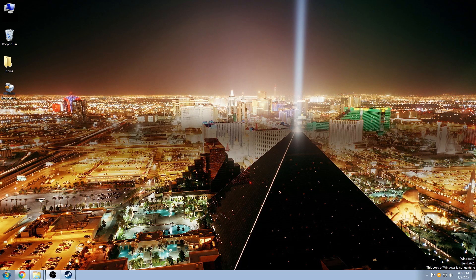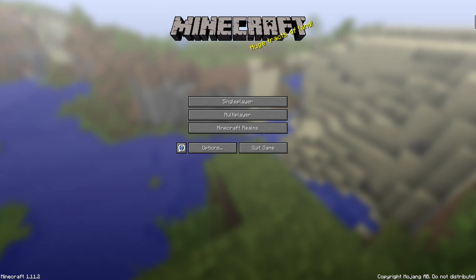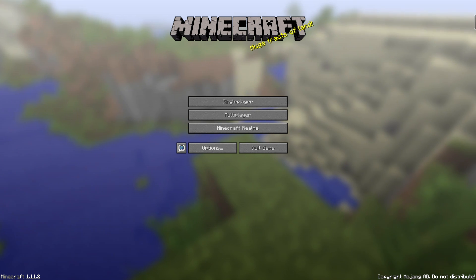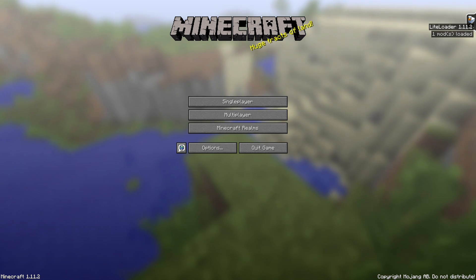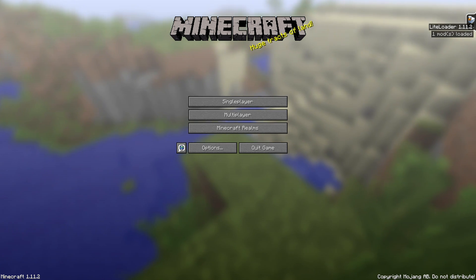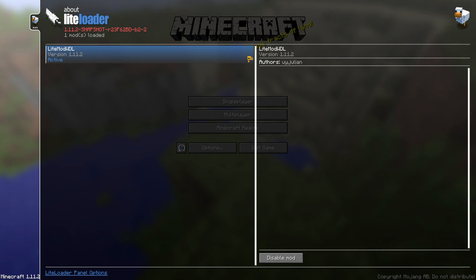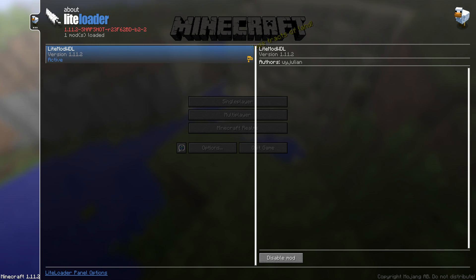Close the folder and start up Minecraft again, selecting the LiteLoader 1.11.2 profile. Once Minecraft reloads you'll see up in the top-right tab that one mod has been loaded - and if you click on it you can see it's the LiteLoader world downloader version 1.11.2 and it's active. That's exactly what you want.